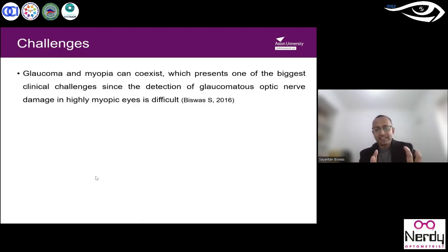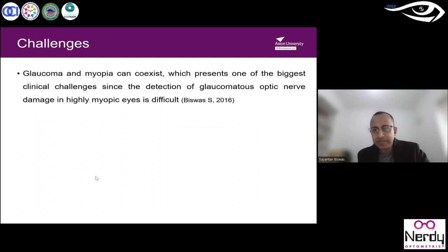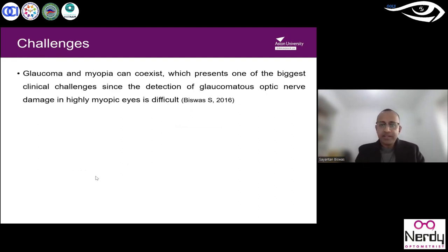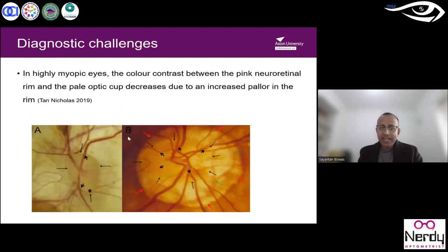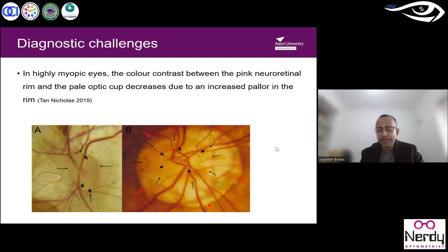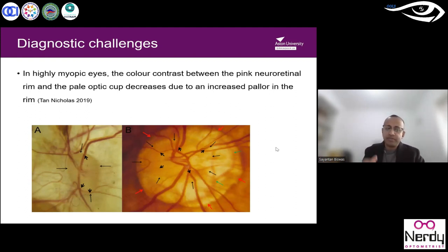A major clinical challenge is the coexistence of myopia and glaucoma. A single eye can have both, or either alone. The detection of glaucomatous nerve damage in highly myopic eyes is quite difficult. In highly myopic eyes, the color contrast between the pink retinal rim and the disc decreases due to increased pallor, making disc and cup margin identification challenging. You don't know where the disc ends and the cup begins.